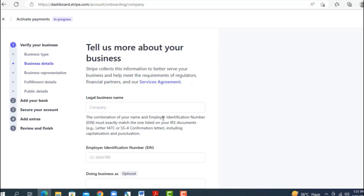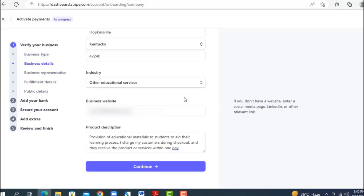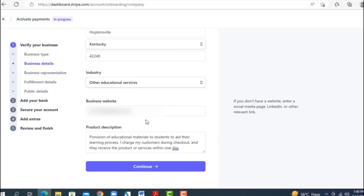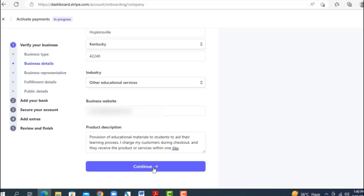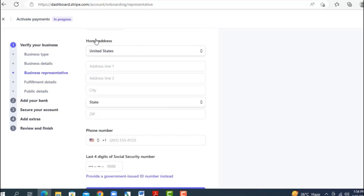Next, enter your business name — it must match the name appearing on your SS-4 or your confirmation letter exactly. Then enter your EIN number. On this page you'll also be entering your business address, industry, business website, and a short description of the services or products you provide.